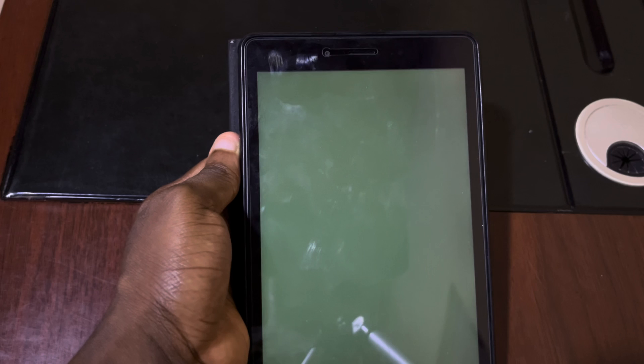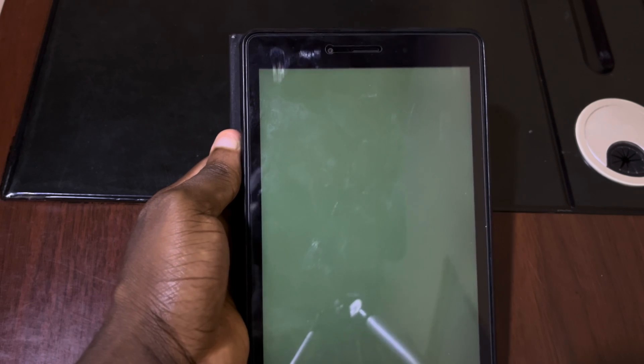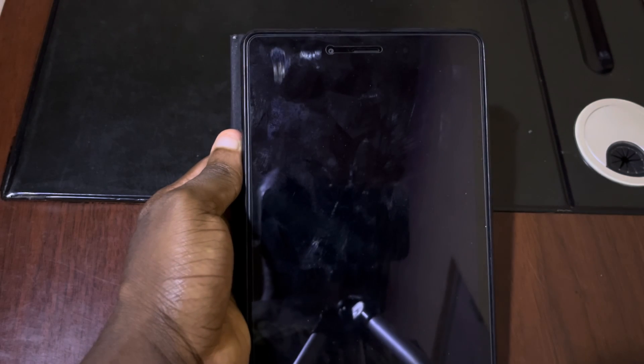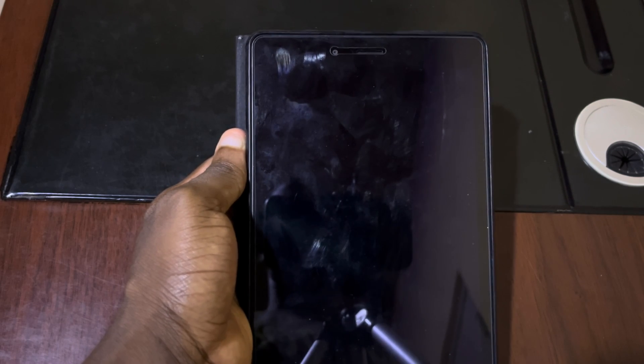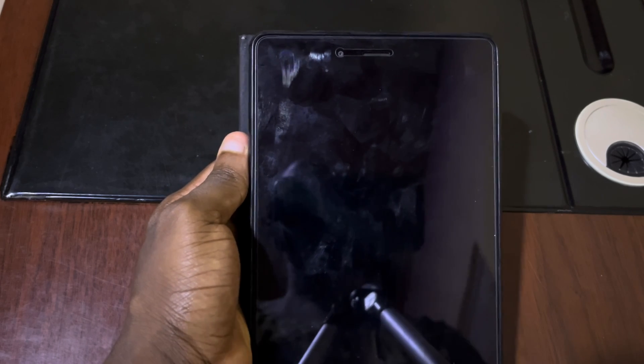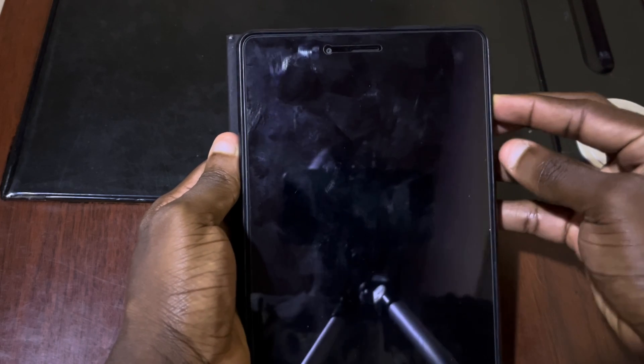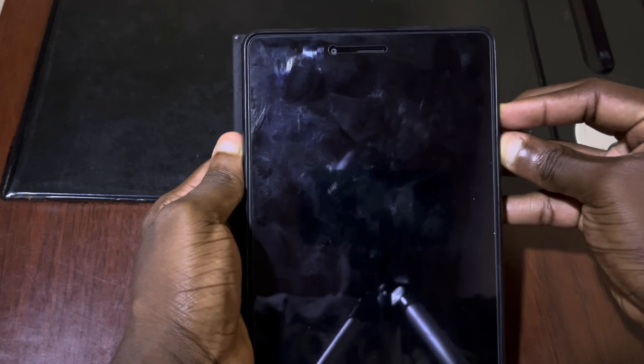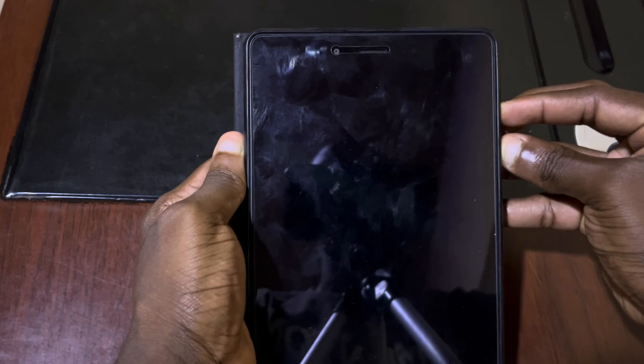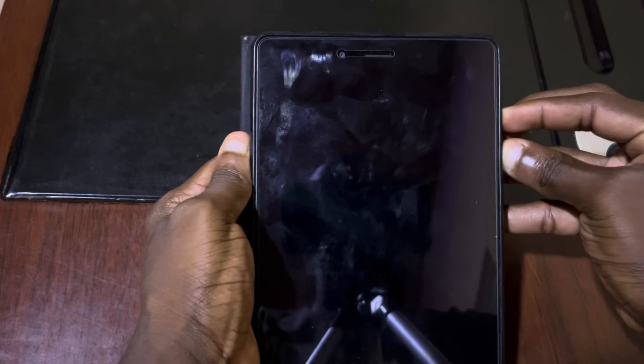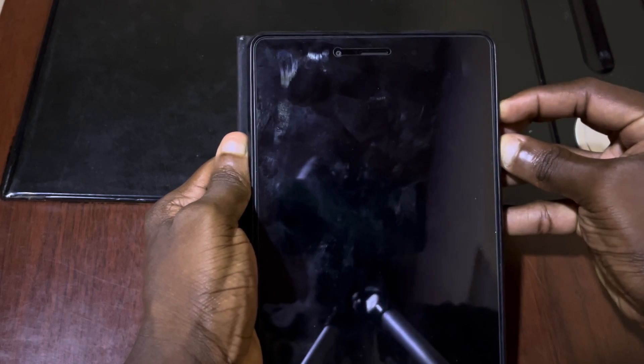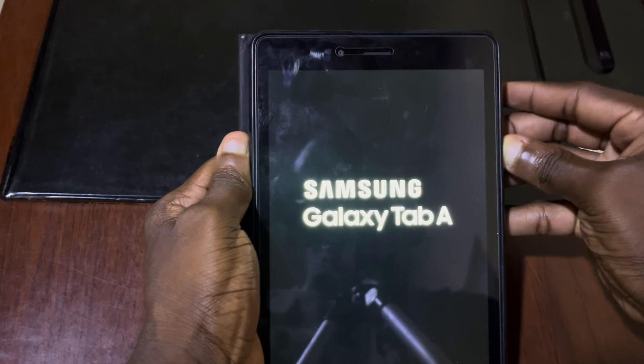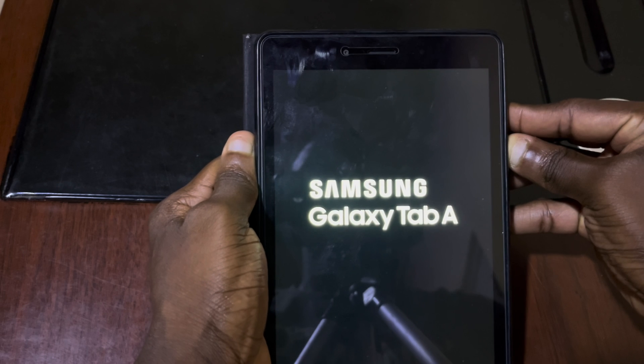The device is off completely now. The second step, you press the power button and the volume up, and now you release the power button when the logo pops up. I've released the power button.